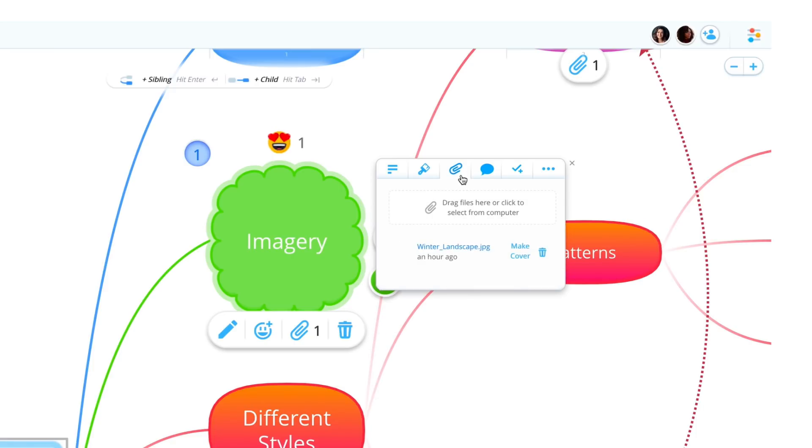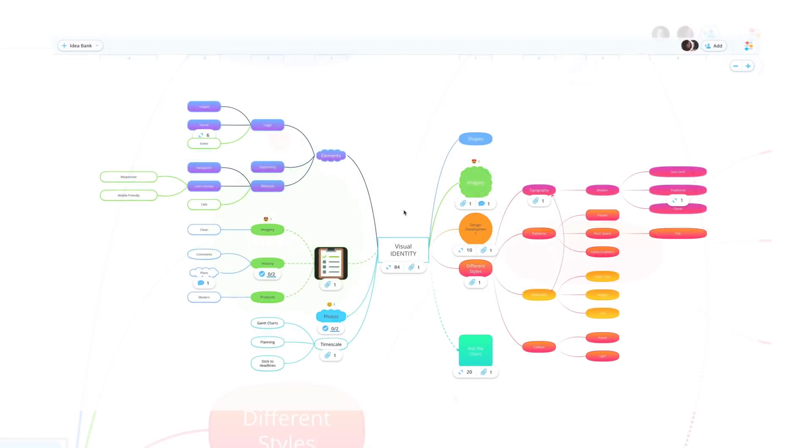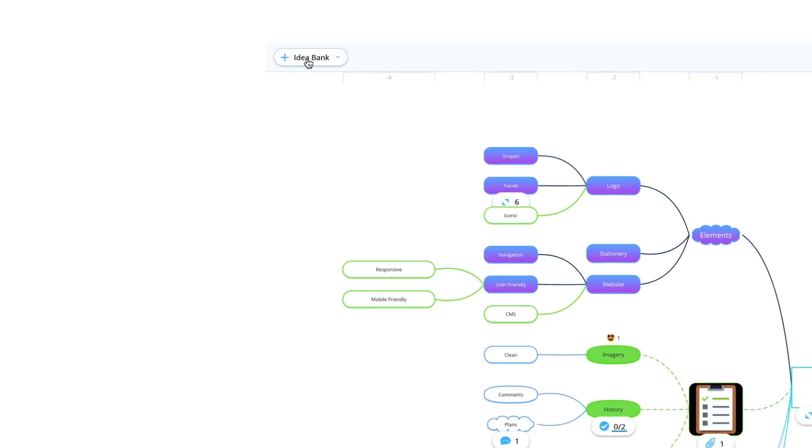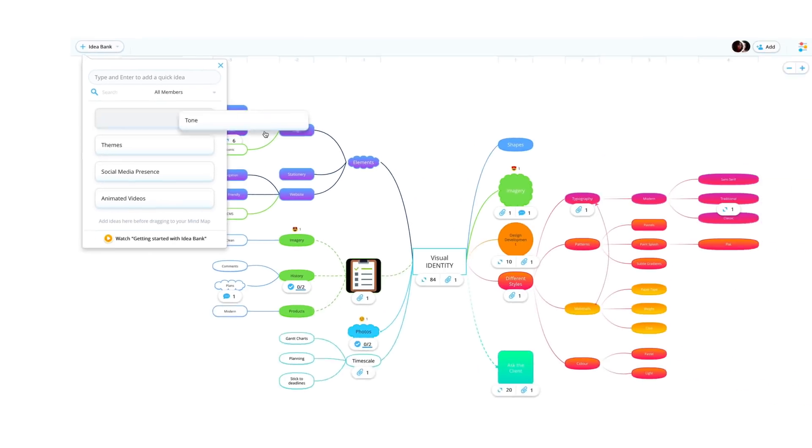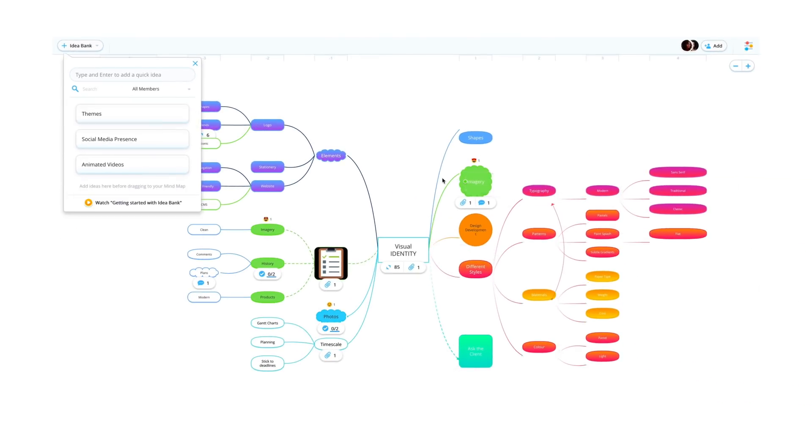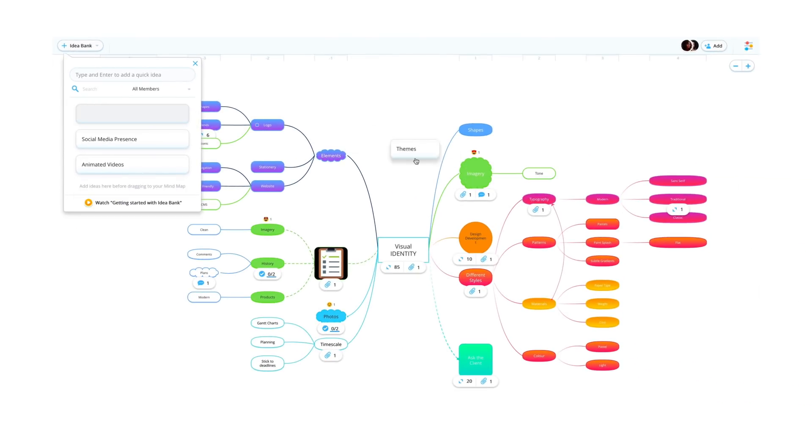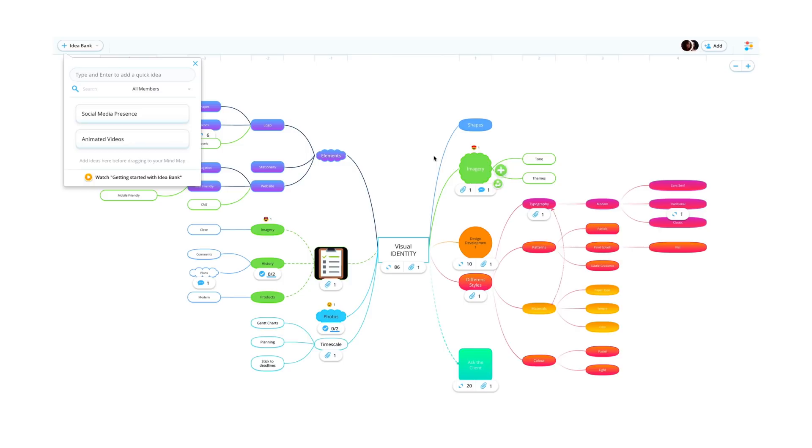For quick ideas that don't yet have a place in your mind map, use the idea bank to instantly catch all your thoughts, dragging them into your map as branches later.